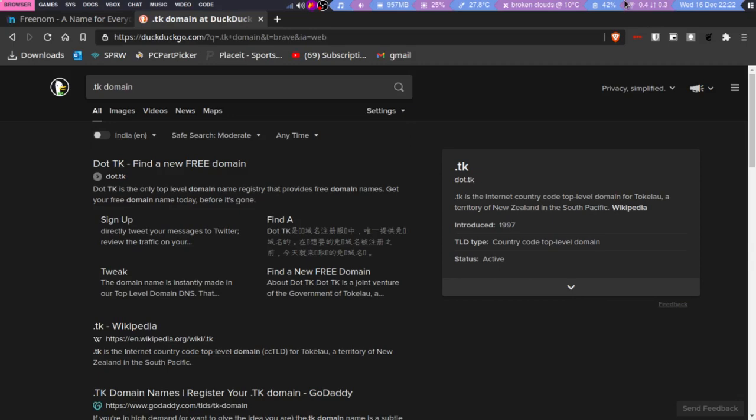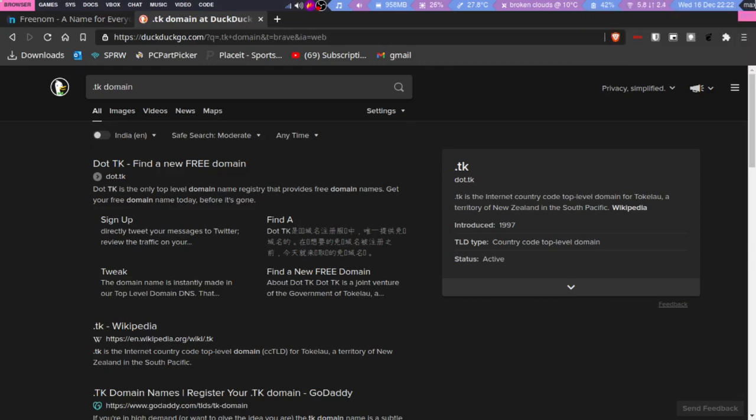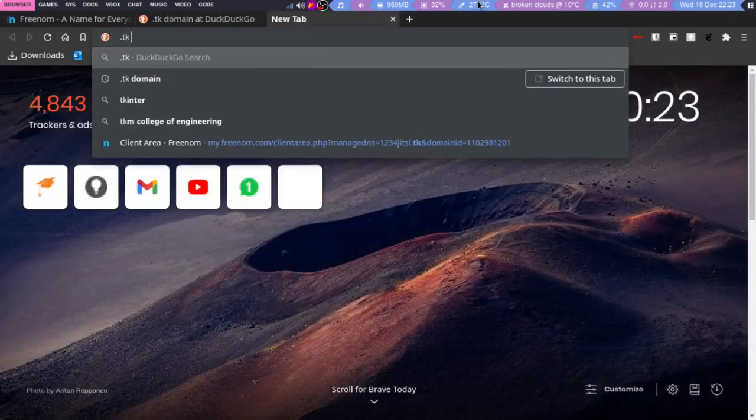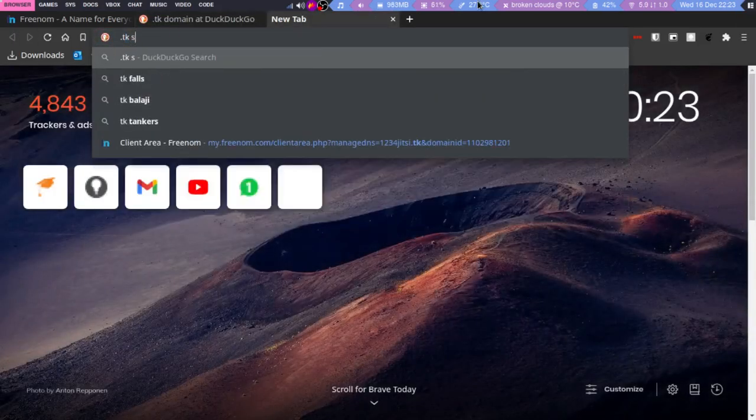The problem is that .tk is considered spam. If I search for it, there's a lot of spam stuff. It's actually used a lot in scamming campaigns.